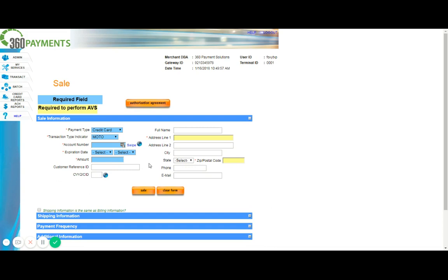You'll also find that there are some fields that are in a yellow color. Now those fields are not mandatory, but instead recommended. We do highly recommend that the address and zip code is entered, as it provides a more secure transaction, as well as provides you with a better rate for any keyed-in transactions. So from here, it's pretty self-explanatory. For account number, you would enter the 16-digit card number or 15-digit if it's American Express. Expiration date will be the expiration date associated with the card, and the amount will be the amount. To the right is where you'll want to enter the address information, if available, the phone number, and the email if you would like the customer to receive an email receipt.